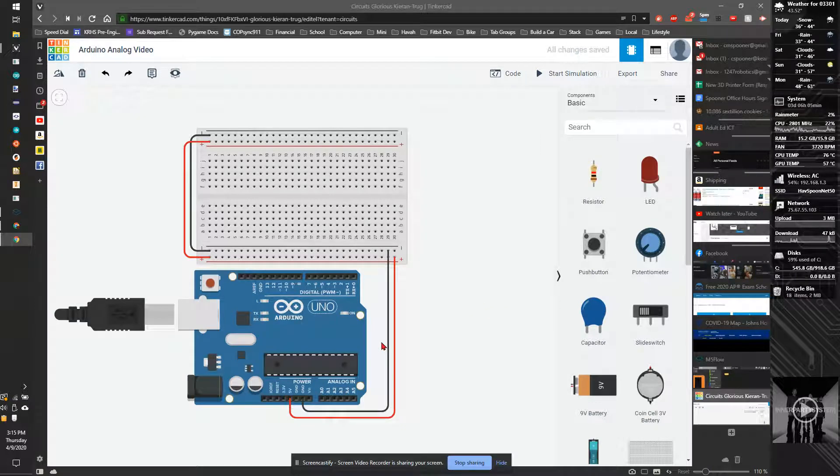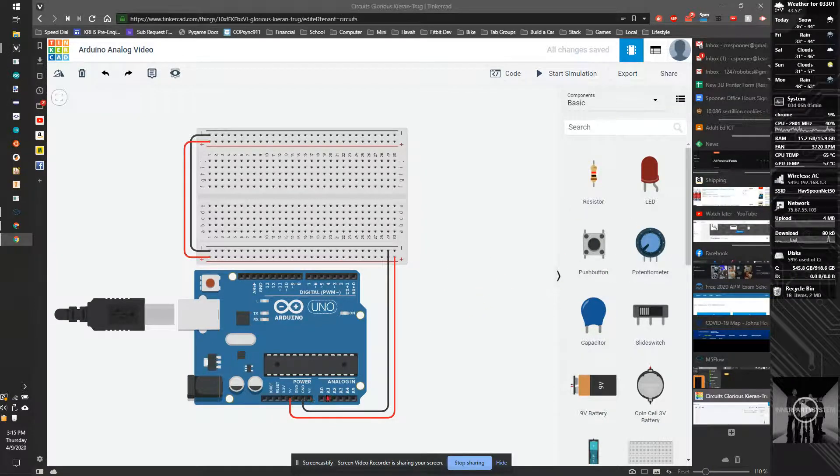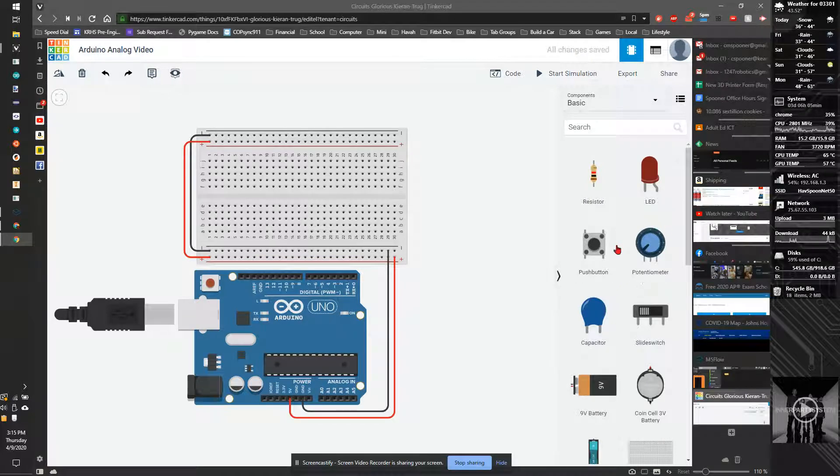In this video, I'm going to show you how to use the analog input with a potentiometer, and we're going to use that to control an LED.